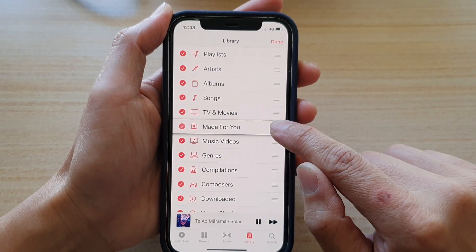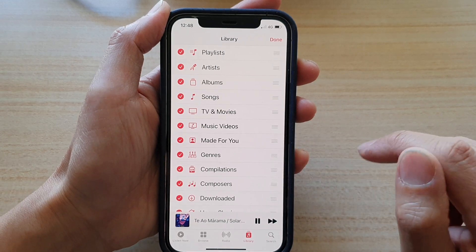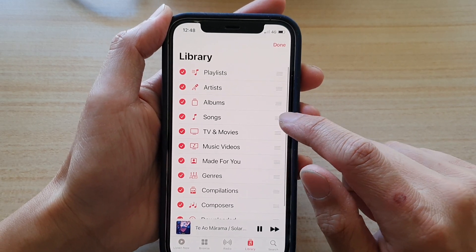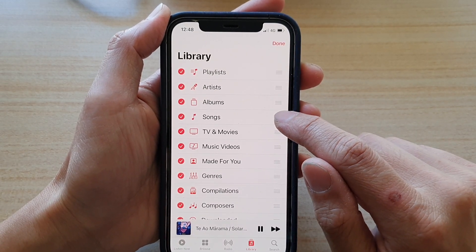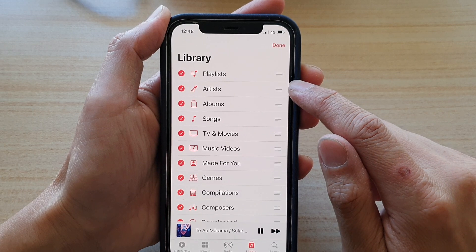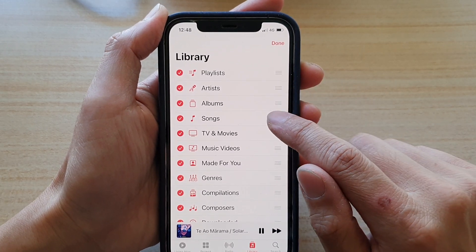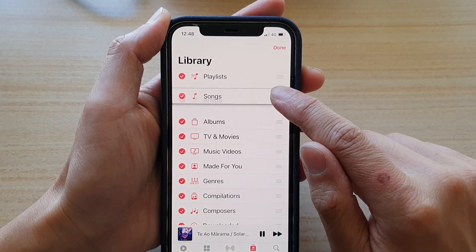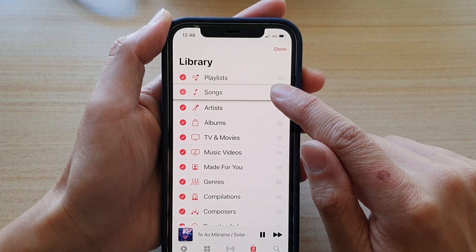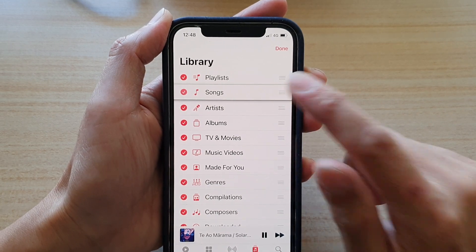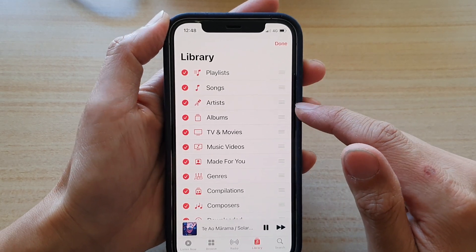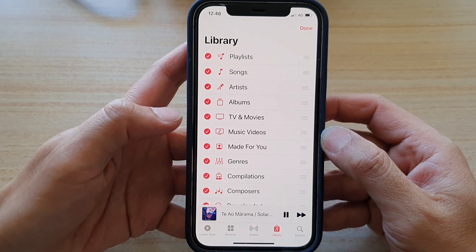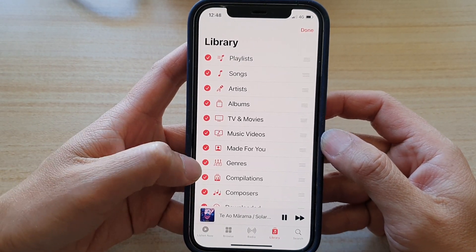Let's say I want to move the item Songs under Playlist. I touch and hold, then drag it and let go once it is under Playlist. That's how you can reorganize it. You can also turn items on and off as well.